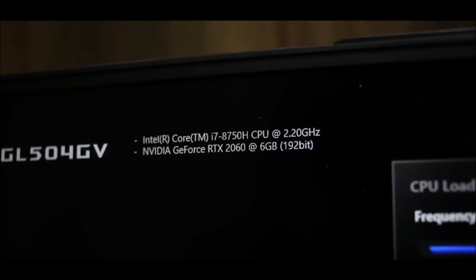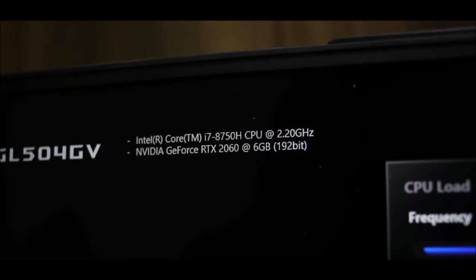This laptop has Intel Core i7 8th generation processor, GeForce RTX 2060 graphics processor with 6GB VRAM. It has RGB keyboard which you can customize.